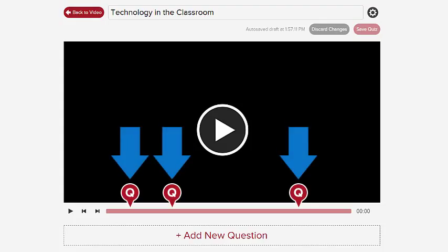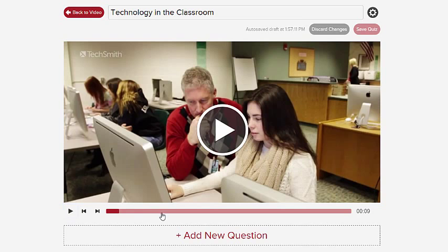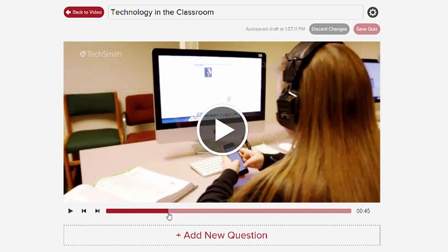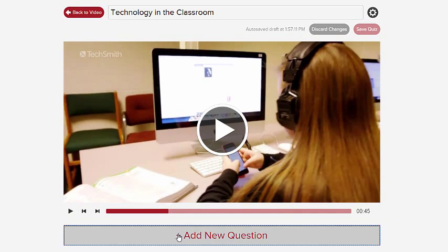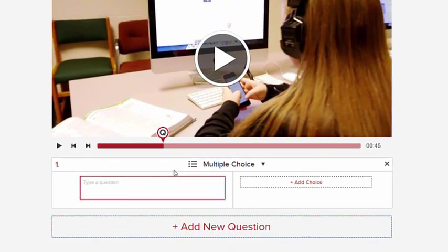Quizzes for videos are attached to specific spots on the timeline. Play your video or scrub through until you find the part where you'd like to add questions. Then click Add New Question to add a question set right there.